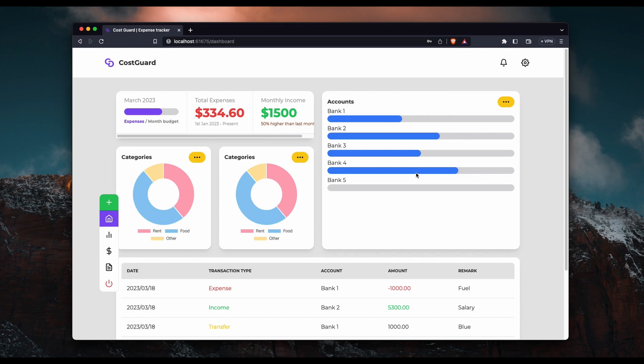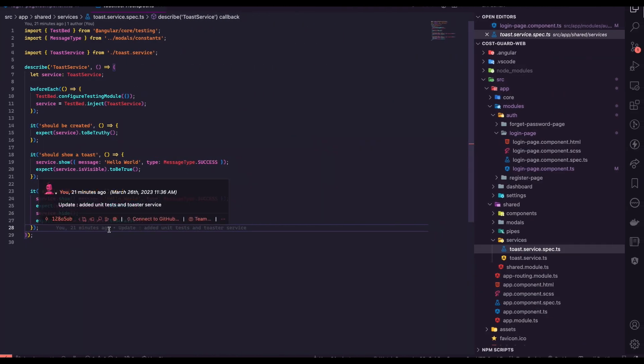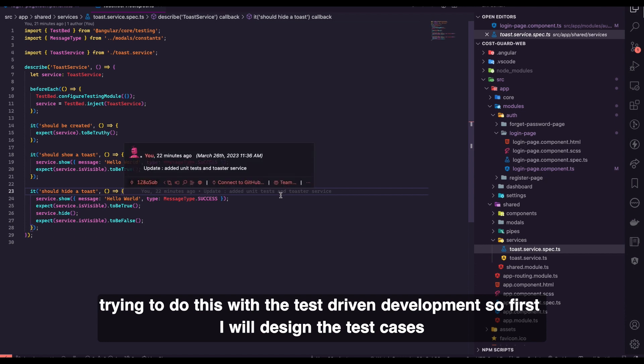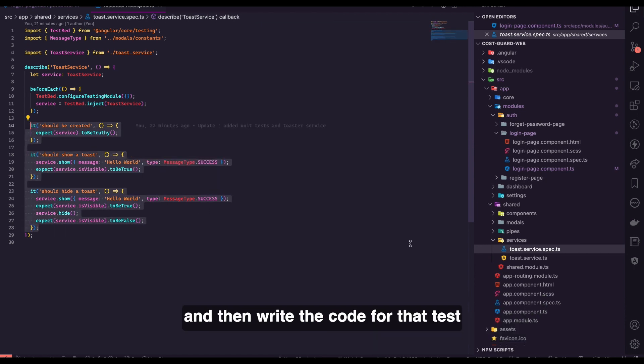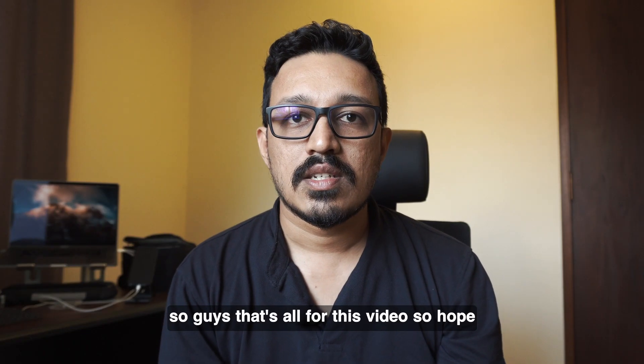And also as per the development side, I'm trying to do this with test driven development. So first I will design the test cases and then write the code for that test.